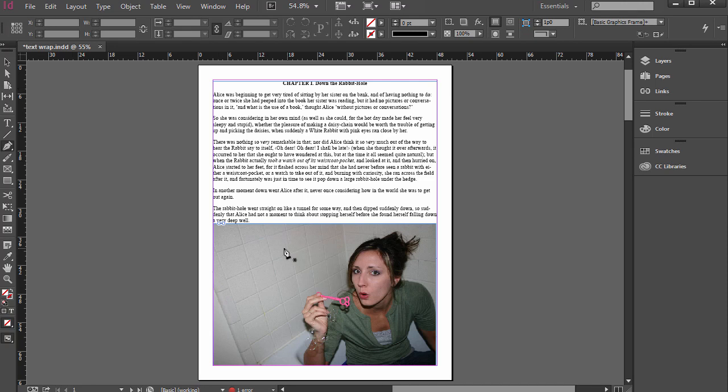Sometimes in an editorial publication or other design, we want to have text wrap around photos or other elements such as shapes, infographics, illustrations, and so on.